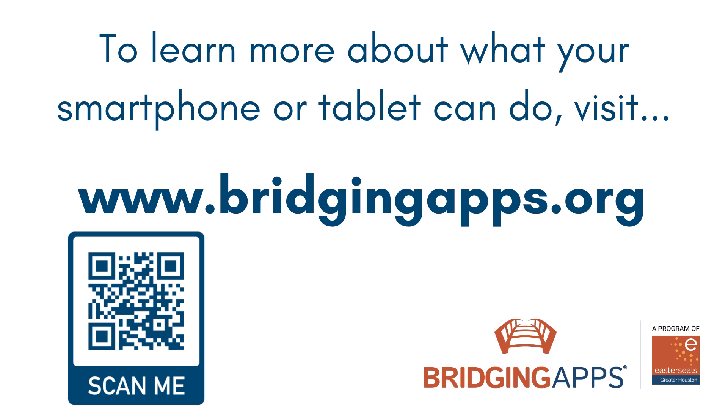We hope you have enjoyed this video. Check out our entire video series did you know digital essentials for more helpful tips. For more information about this feature including other digital features available on your device visit www.bridgingapps.org